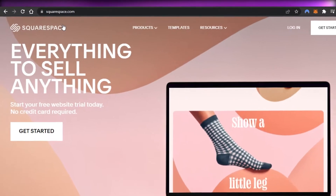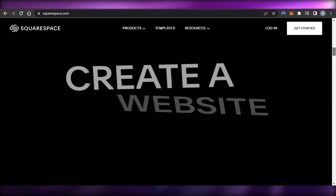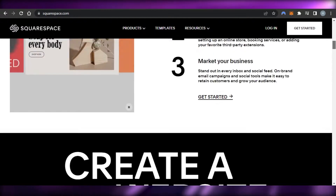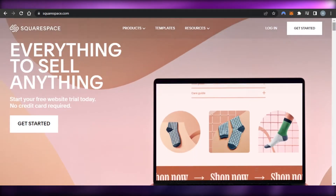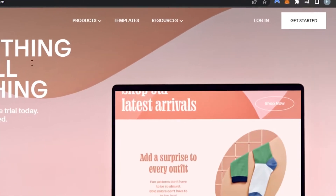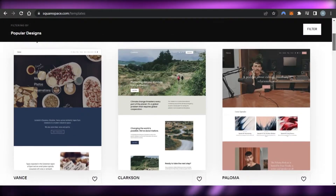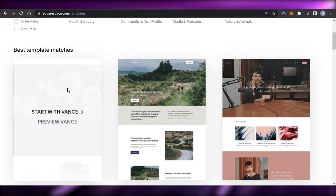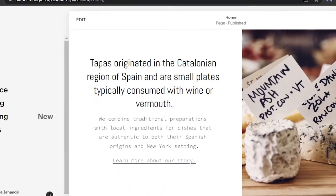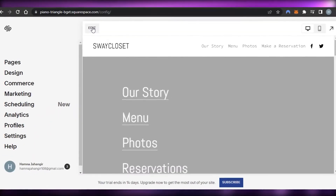First, you will go to squarespace.com and land on this platform. Squarespace is an online website builder that allows you to create professional websites. When creating a website on Squarespace, we sometimes want to add reviews and testimonials. Let's log into our Squarespace, open the website you want to edit, and get to the Squarespace editor so we can add any kind of element to our website.